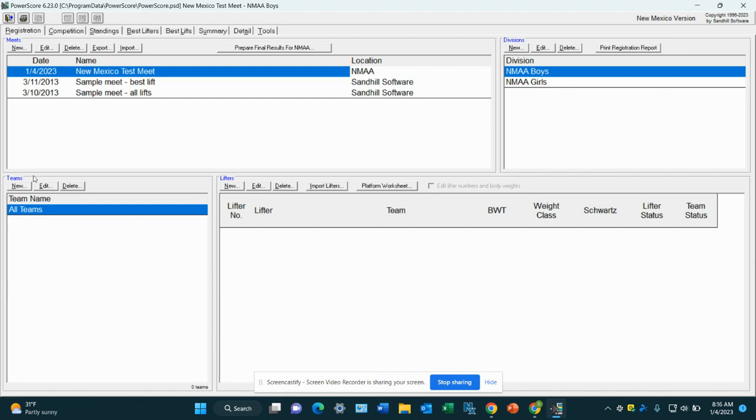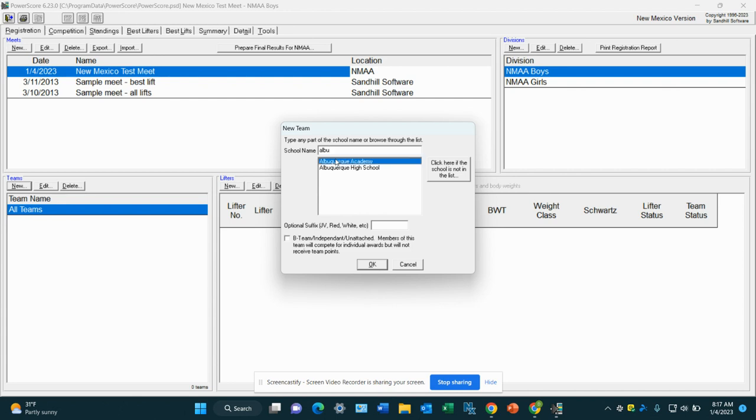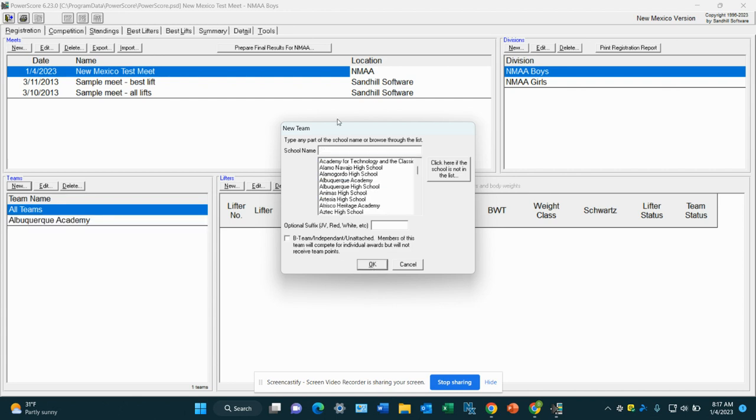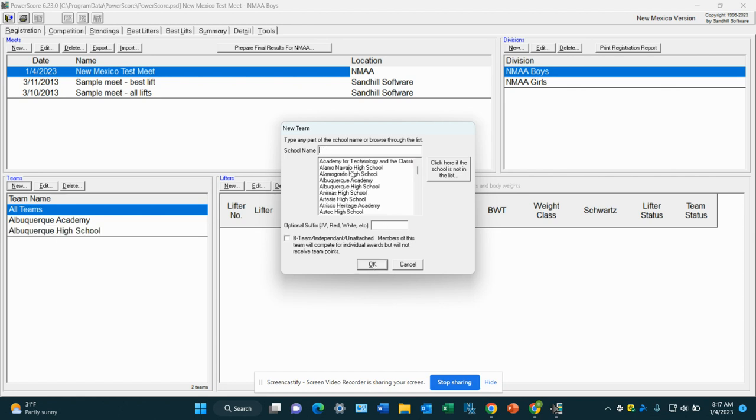So now we've got to add teams. We're going to go over here to teams. We're going to press new. And we're going to start typing them in. So we're going to put in Albuquerque Academy first. OK. And let's put in Albuquerque High School. OK.